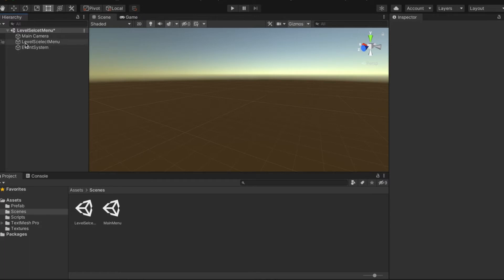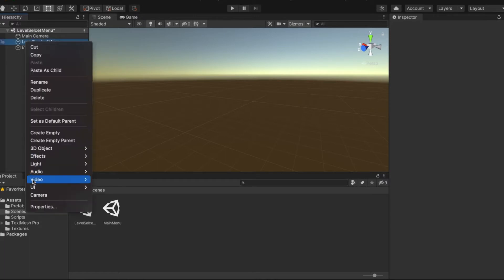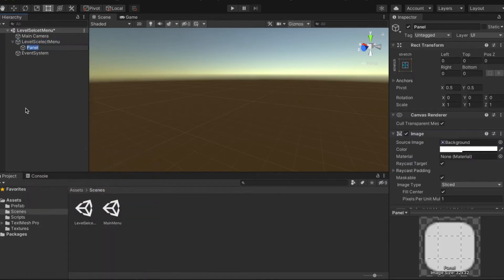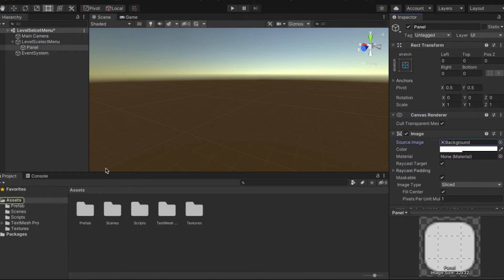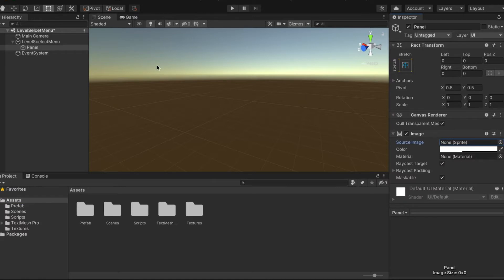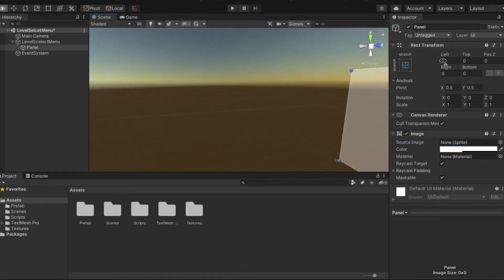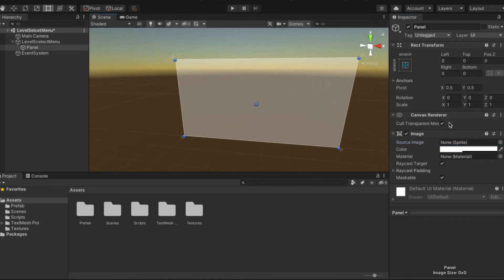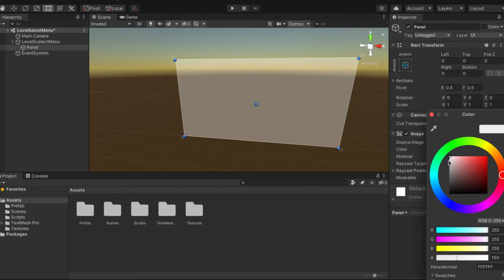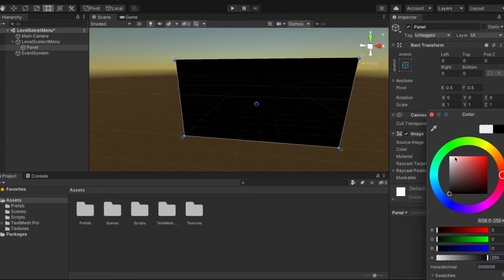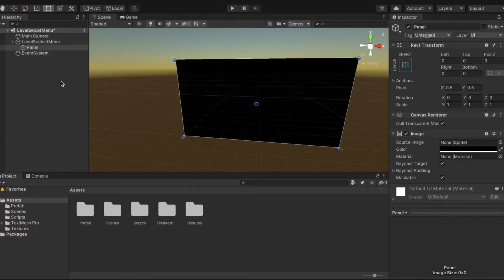Now we're going to go into UI and Panel. We're going to go into Background, remove this background here, and then change the color to black. Make that full color, not transparent.